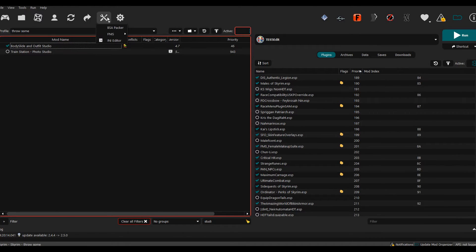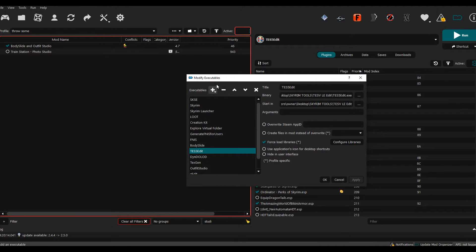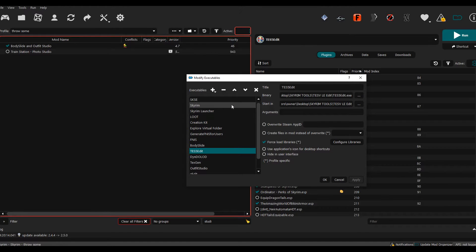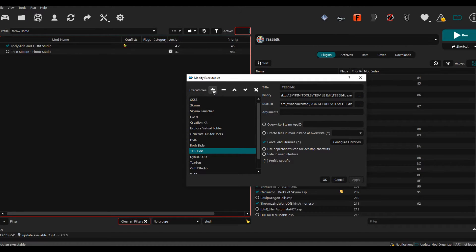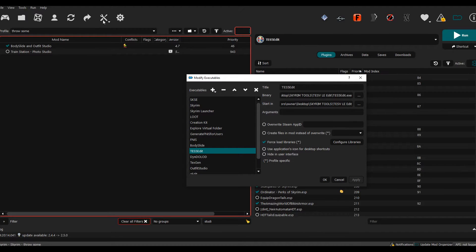Go back to your mod manager and then you want to go to your settings. Then you want to go over here to a tab called Modify Executables. Now in here, what you want to do is go to Add Executable. This could look different on everybody's mod manager because I have a specific theme.